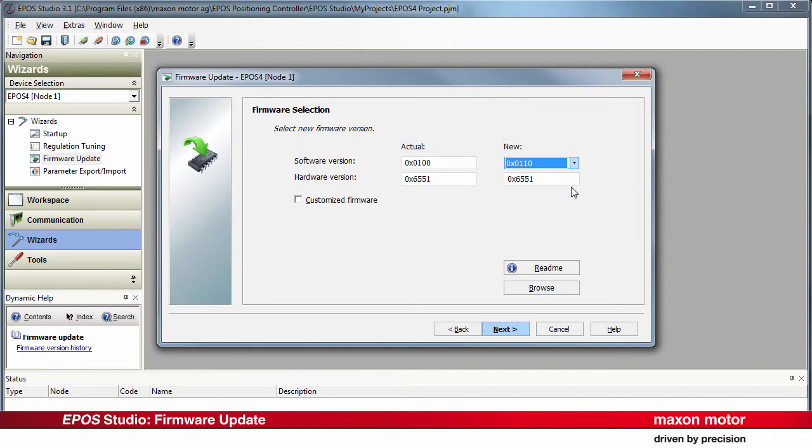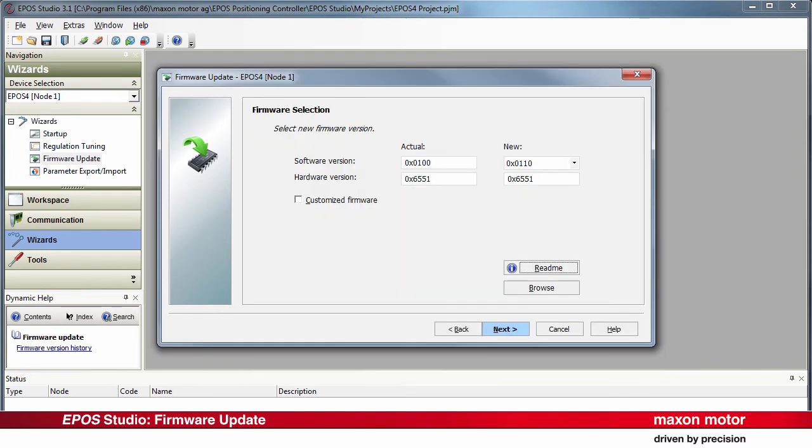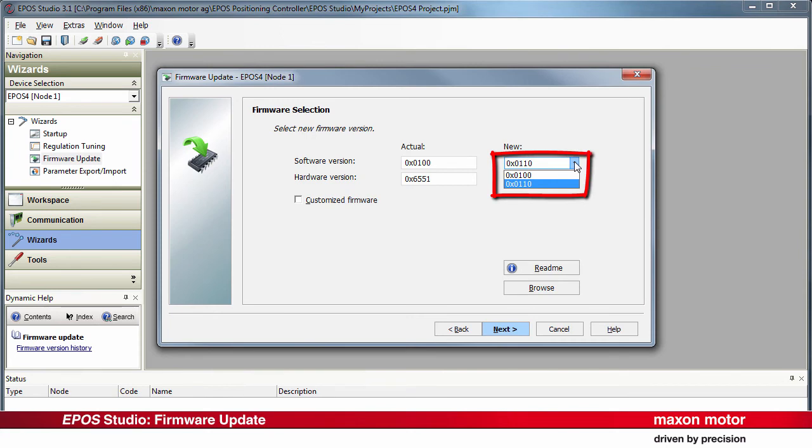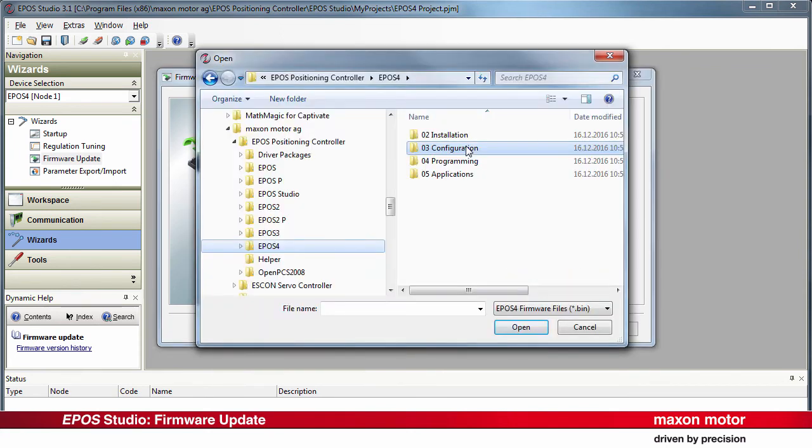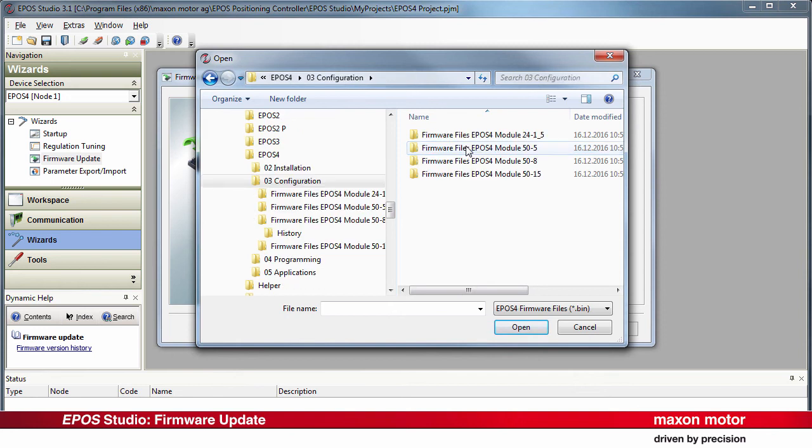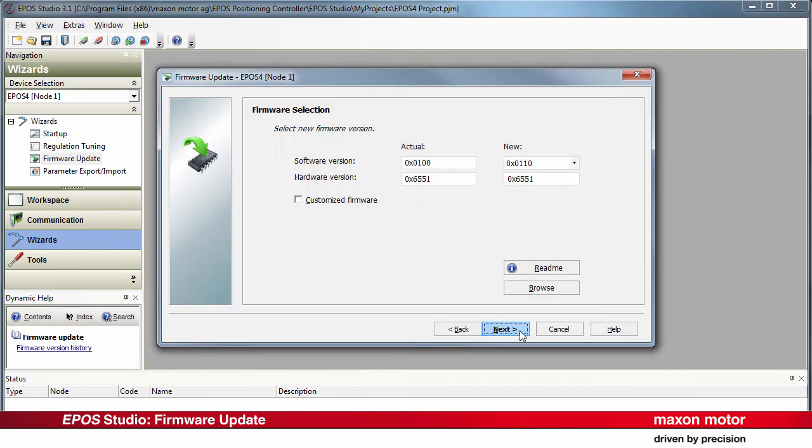If you want to see information on the selected firmware version, you can press the ReadMe button to see the firmware version document. If the desired firmware version should not be displayed, press the Browse Firmware button. You can select the firmware from the valid versions that are currently installed on your computer. Press Next.